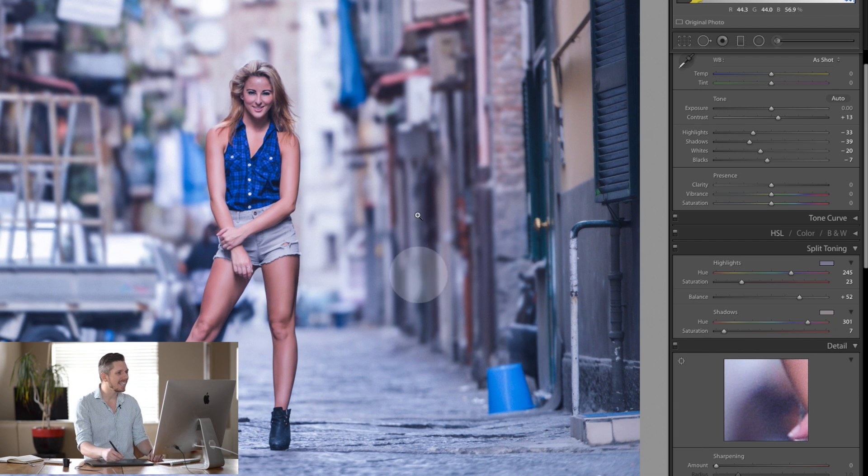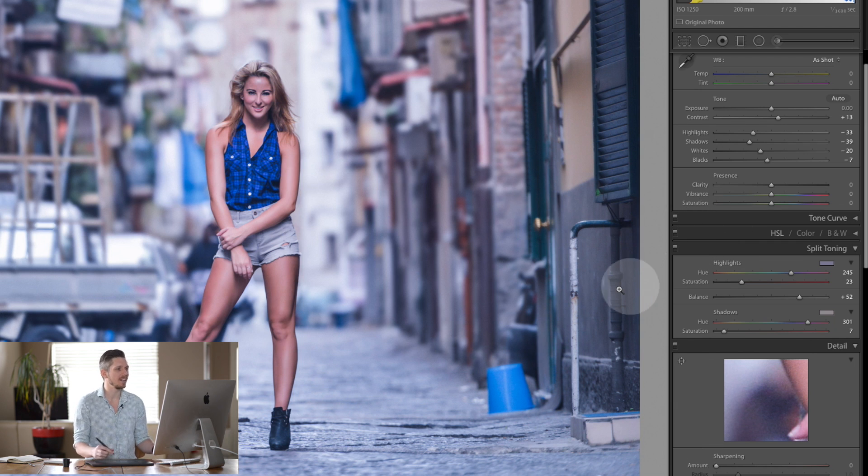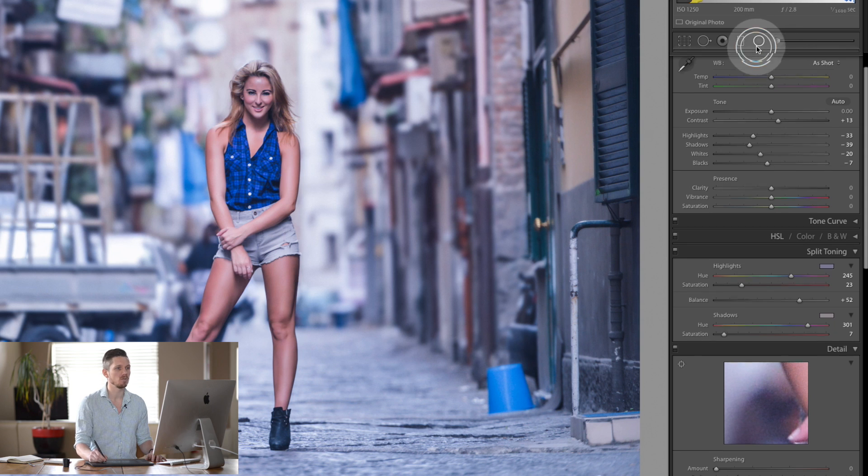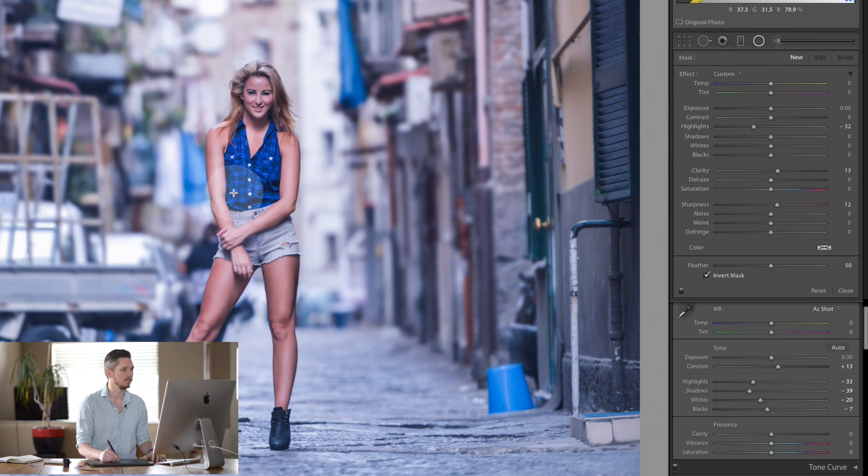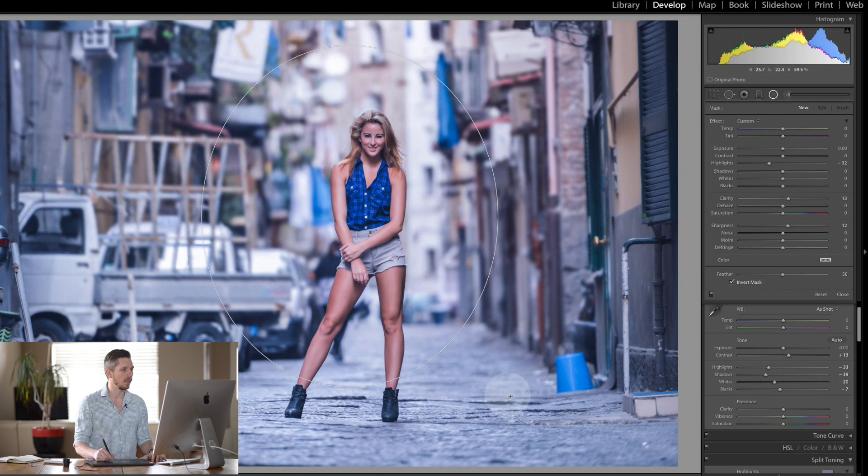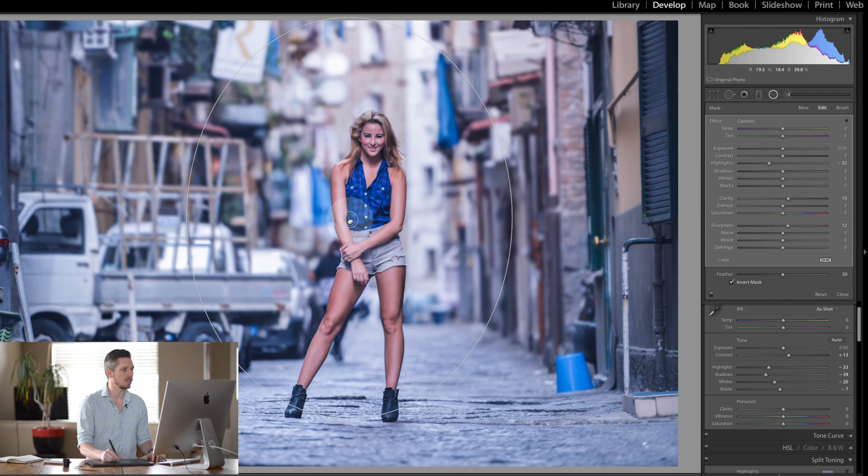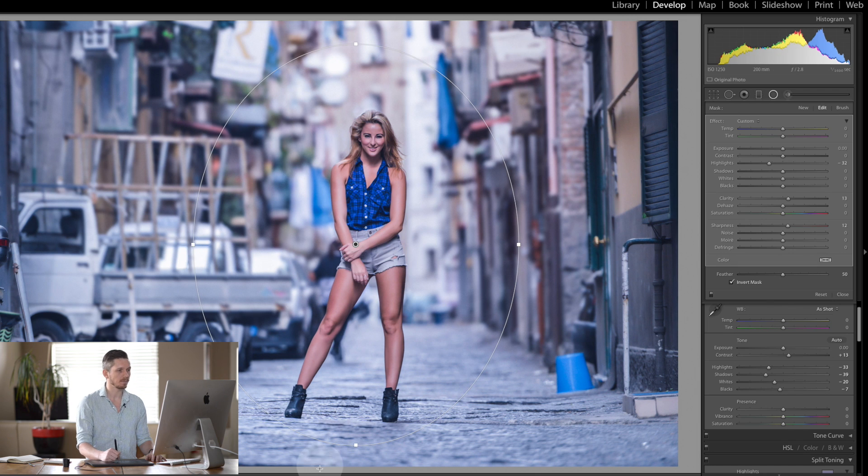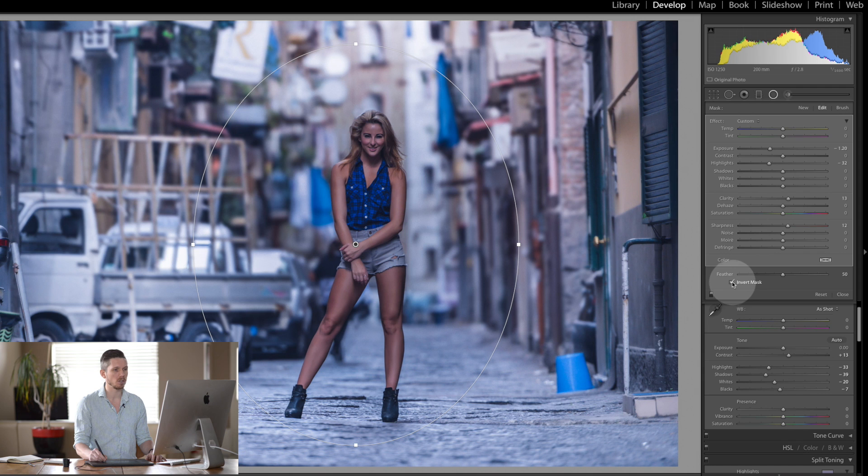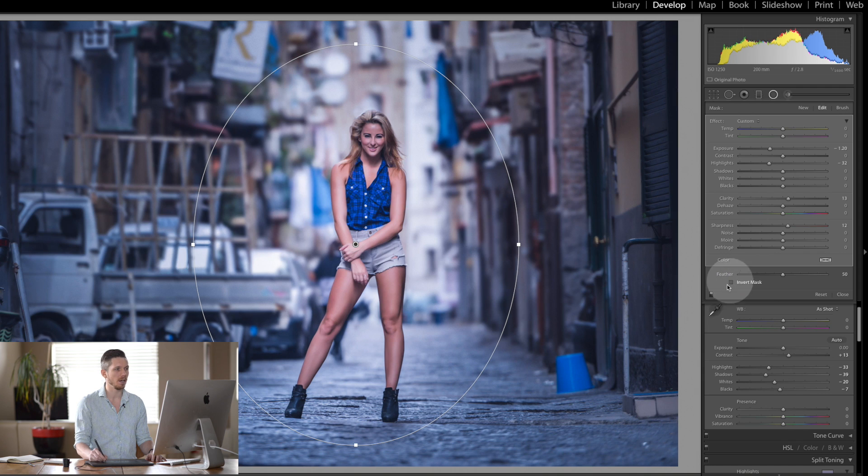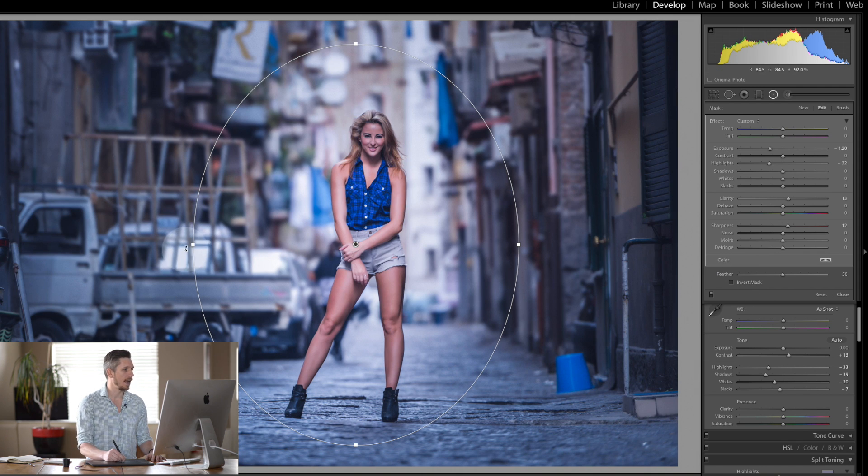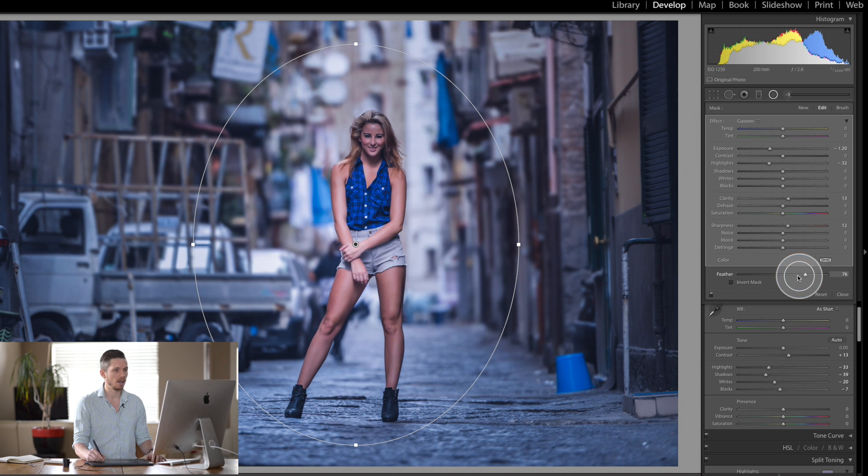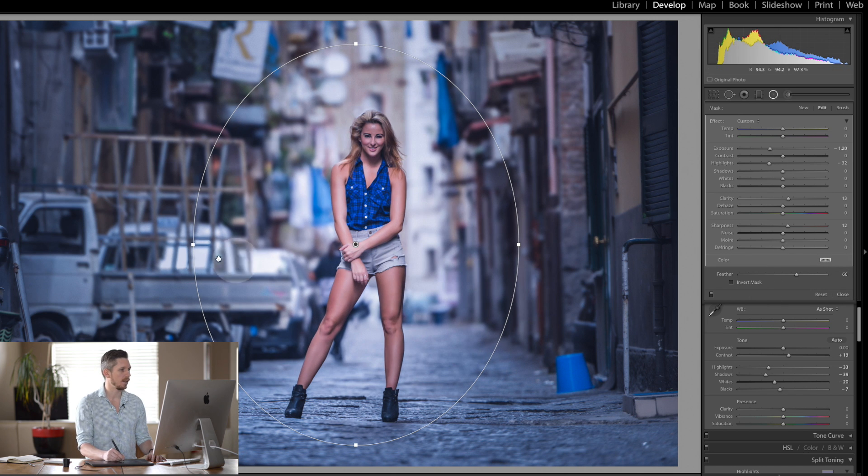We're lacking some focus and some depth to this image. So for that we come into the radial filter, and we're going to go around the subject like so. And what we're going to do is we're going to bring down the exposure, make sure the mask is not inverted, and we're going to make it nice and soft on the feather.